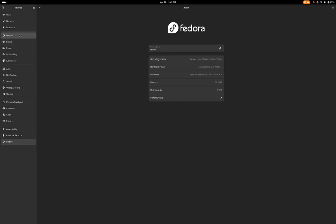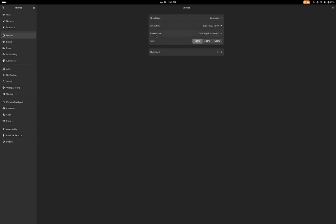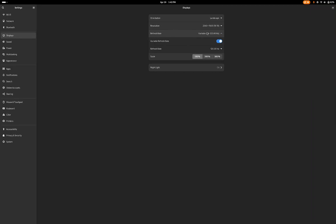Once you've entered that command, you will go to this place, and under refresh rate, you will now get variable refresh rate as an option to enable or disable. Once you enable it, you can set the maximum refresh rate, which is 120, and the minimum for this computer is 48 hertz.